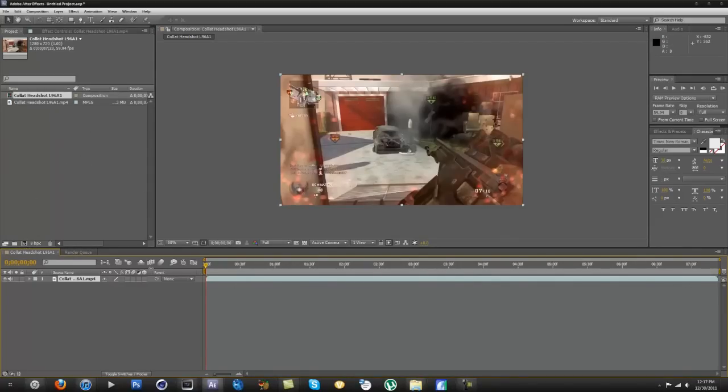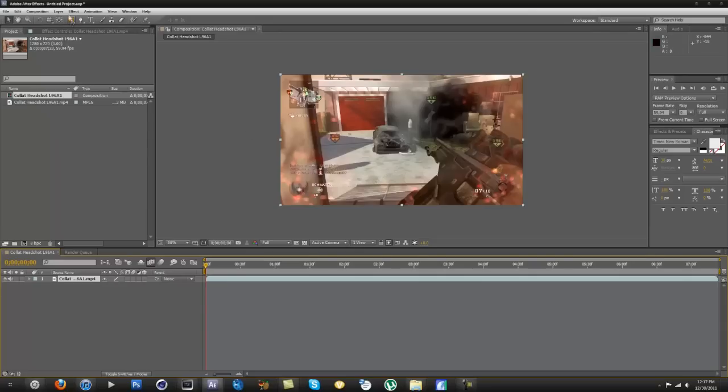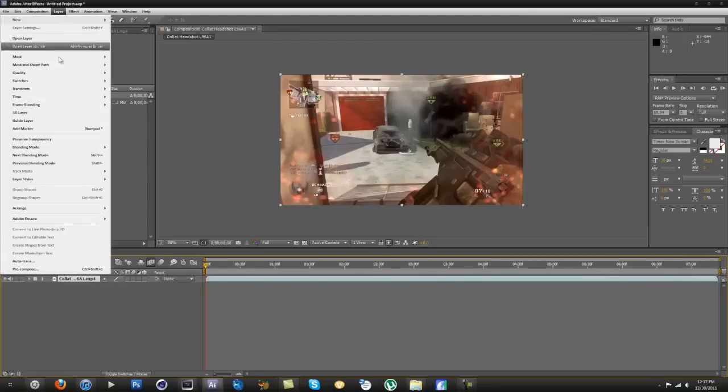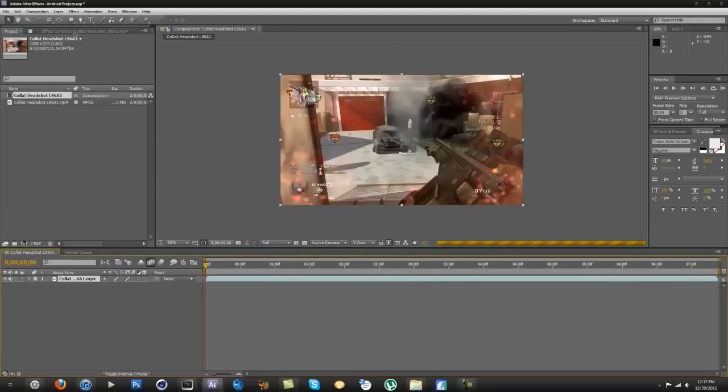First thing you want to do is come over here and click this button, Enable Frame Blending. And then just click that and it should work. And then you want to go to Layer and then Frame Blending, Pixel Motion.